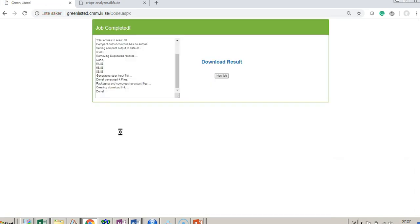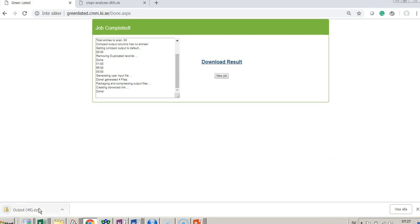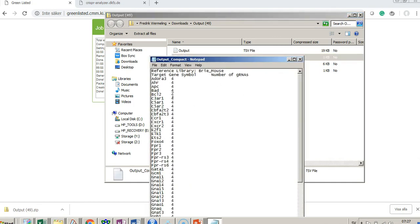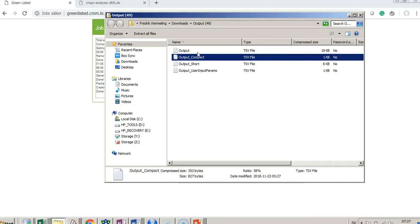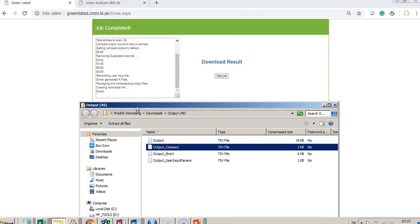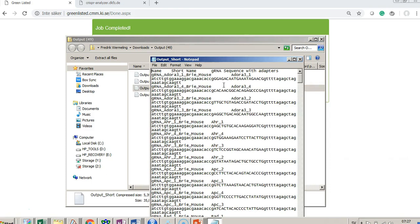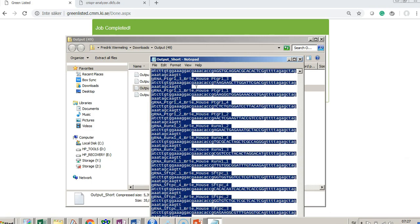We press run and you see it start counting up. We had 88 genes in this small screen. The download result comes up, and we can look at the compact list to see the genes and the number of guide RNAs found — four per gene, which is expected. All guides were found: 88 out of 88. Then we can go to the output shortlist.